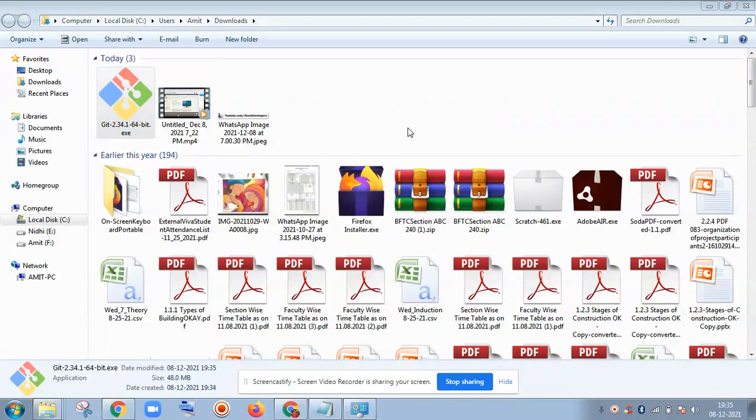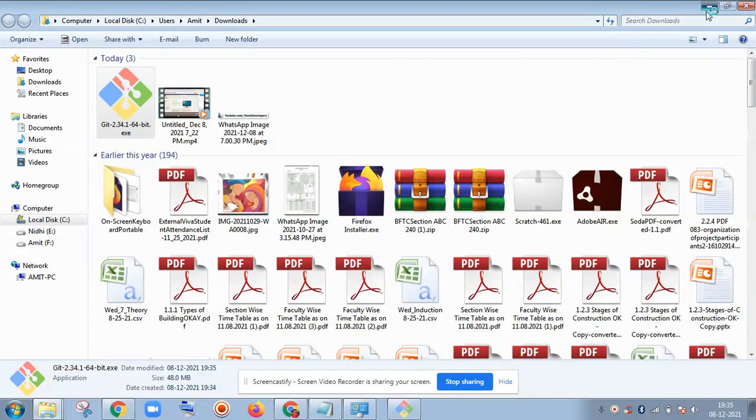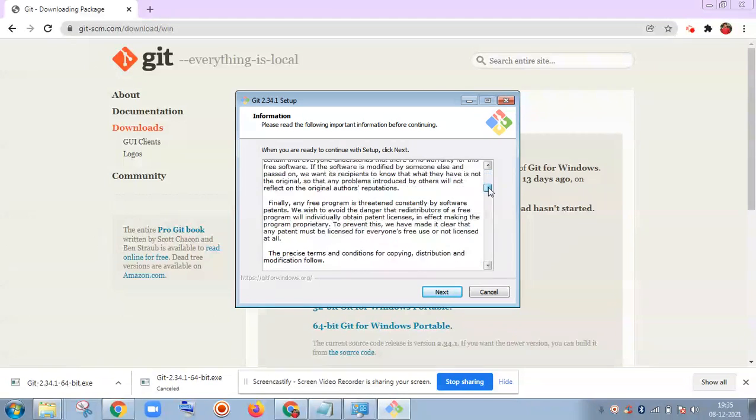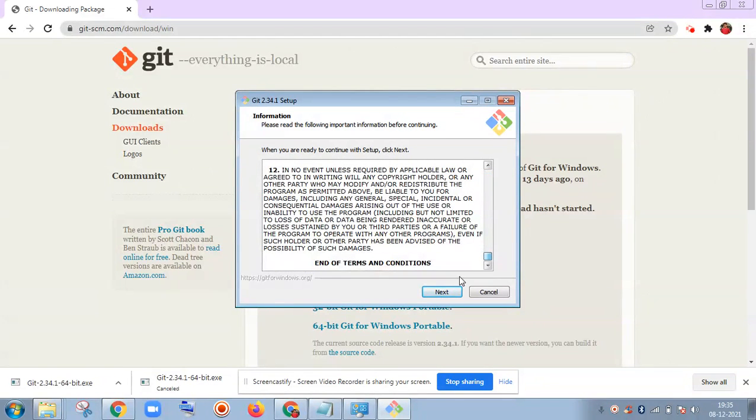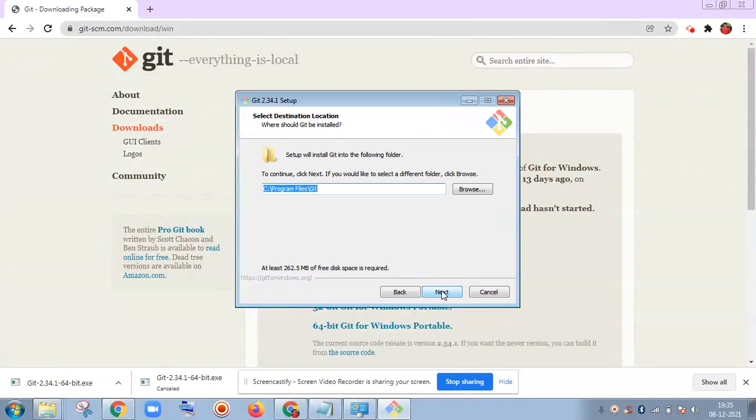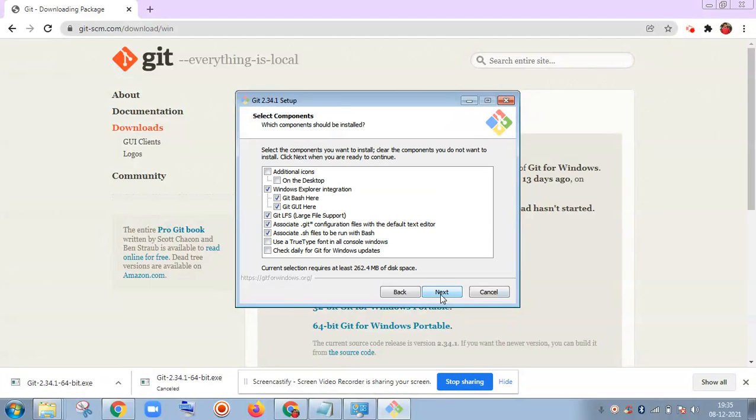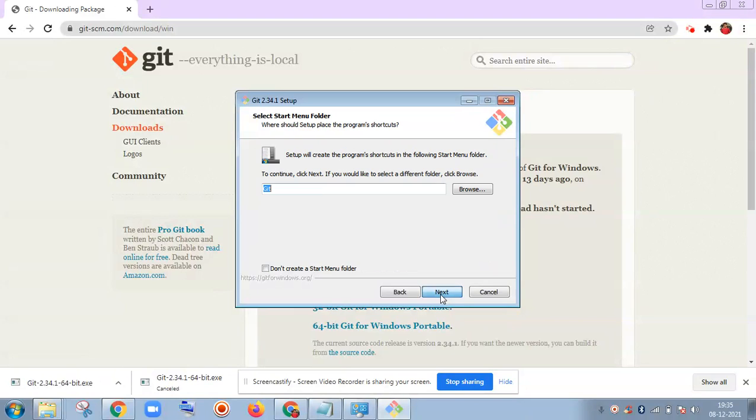Now see, we are required to click on Yes and we will follow the instructions. We will read all this and click on Next for the terms and conditions. After reading, you can click on Next. This is the path where you want to install. My path is C:\Program Files\git. I will accept this path and just click on Next.